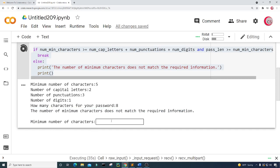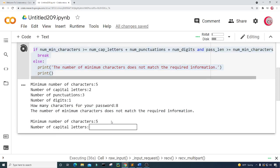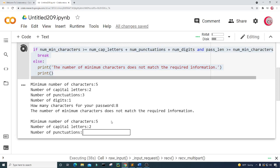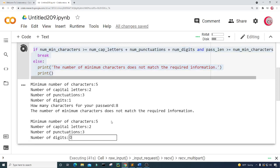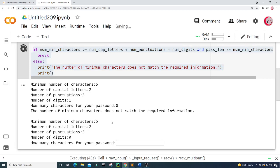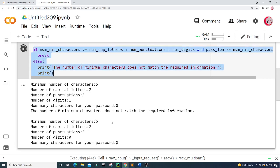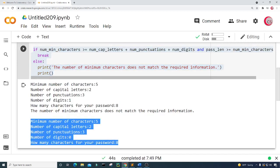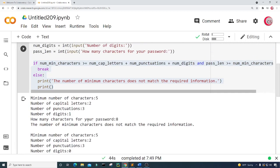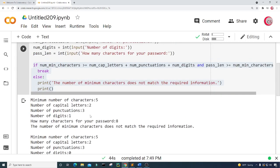I'll put in five, two, three, and zero, then eight. Now we're good to go because everything matches. Let's go ahead and create a new cell.